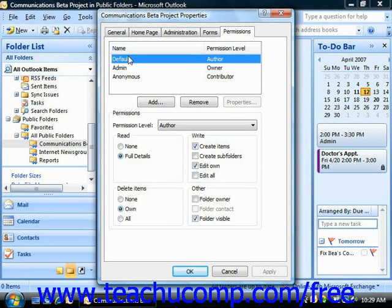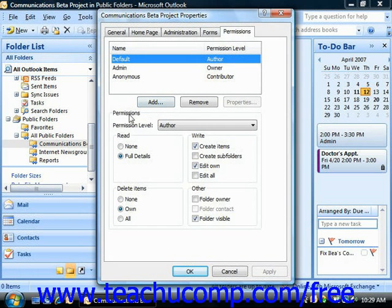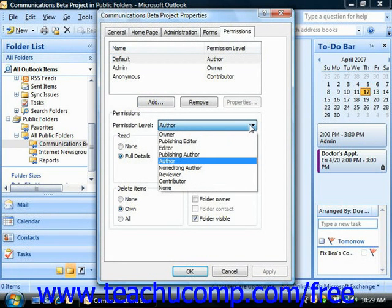You can modify the permission level of the default identity to change the permission level of all the users who access this public folder. To do this, simply click the default identity from the list at the top of the Permissions tab, and then look to see what permissions have been set for that role in the permissions section below it. You can then use the Permission Level drop-down menu to change the role of the default permission, which will modify the associated abilities listed beneath it depending on the permission level you choose.